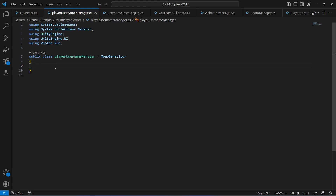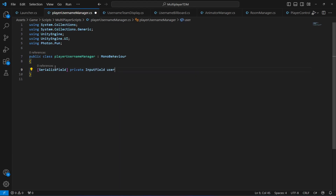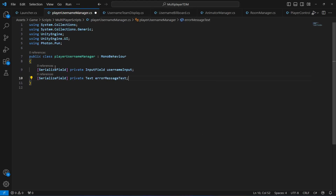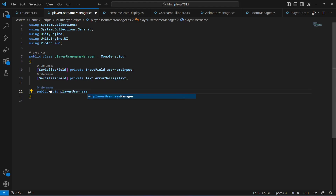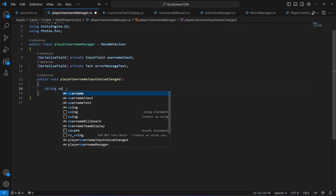We need a reference to our username input field, so we're gonna say serialized field and then input field username input. Then we will create another serialized field of type text by the name of error message text. After this let's create a method: public void, let's name this as player username input value changed.